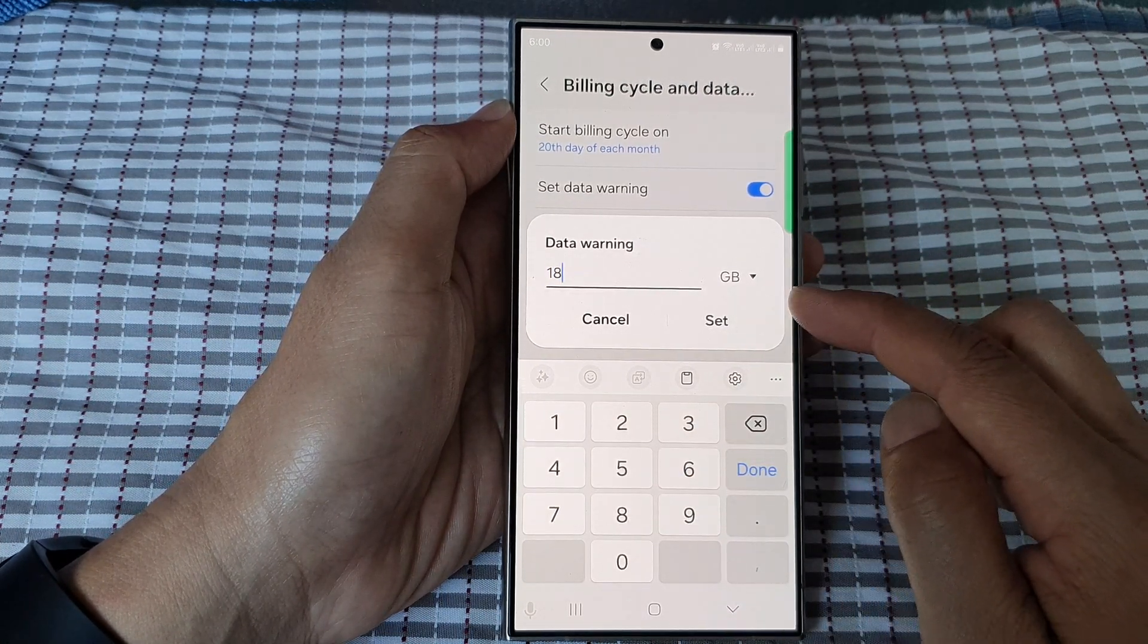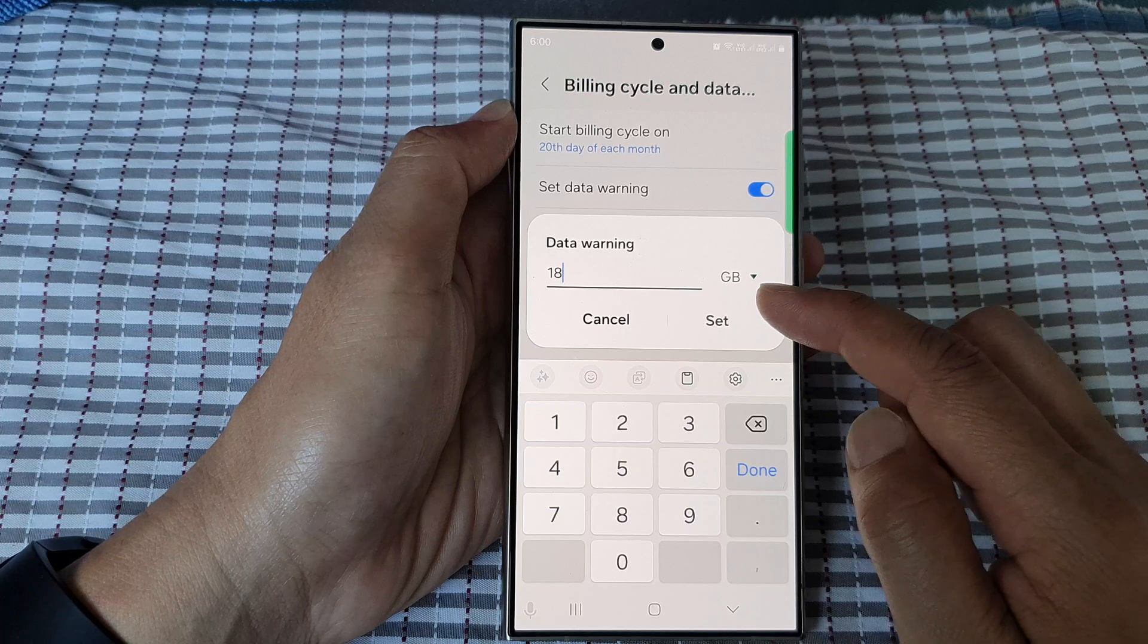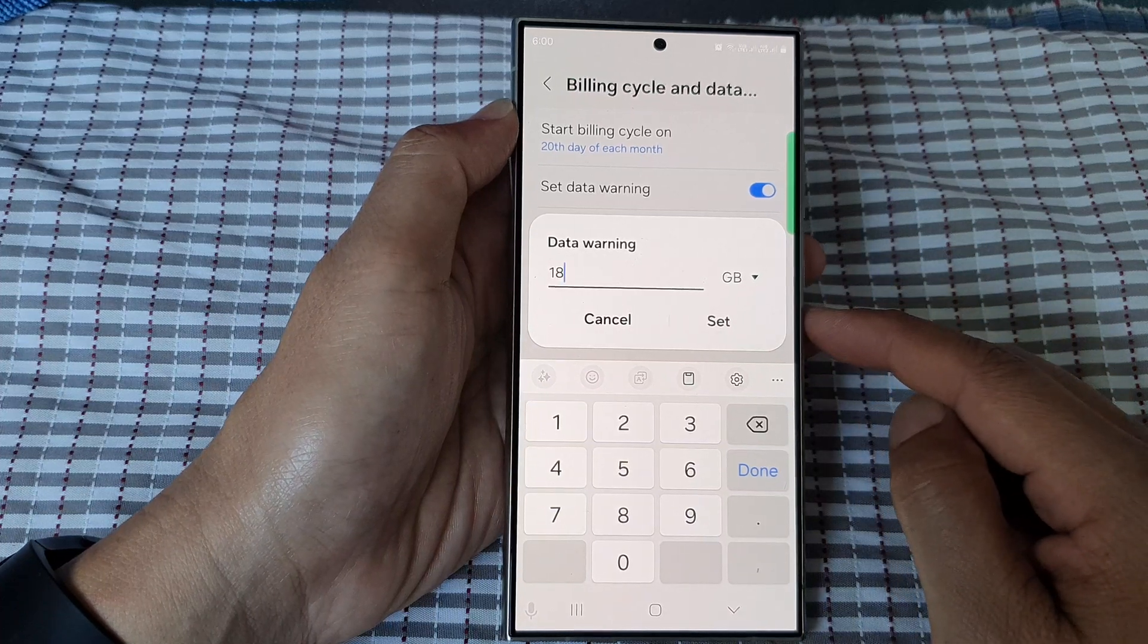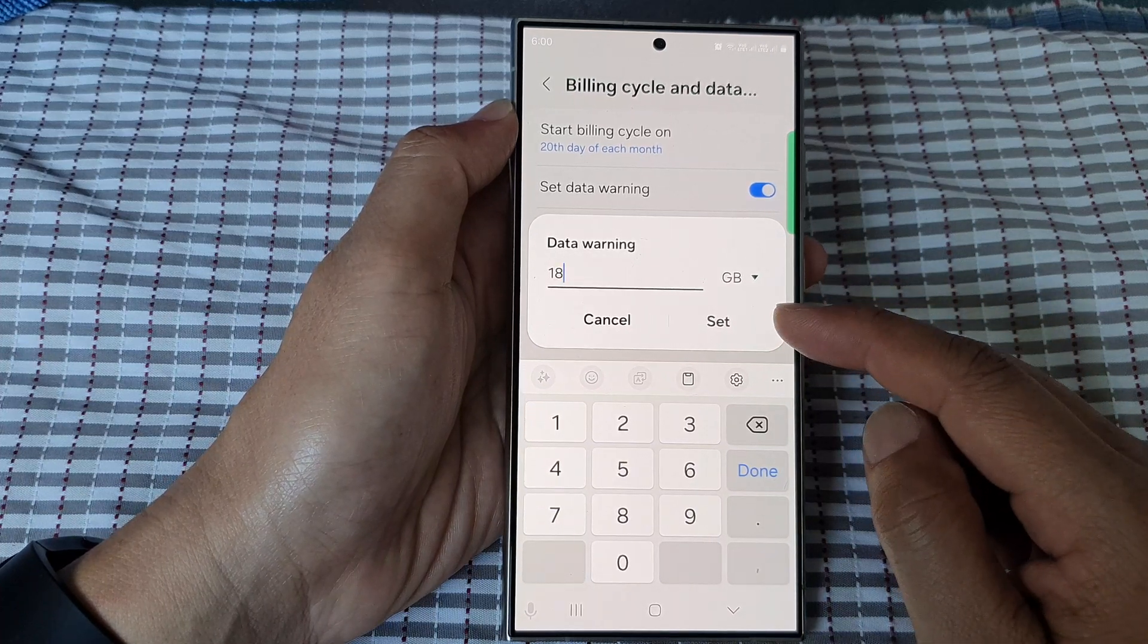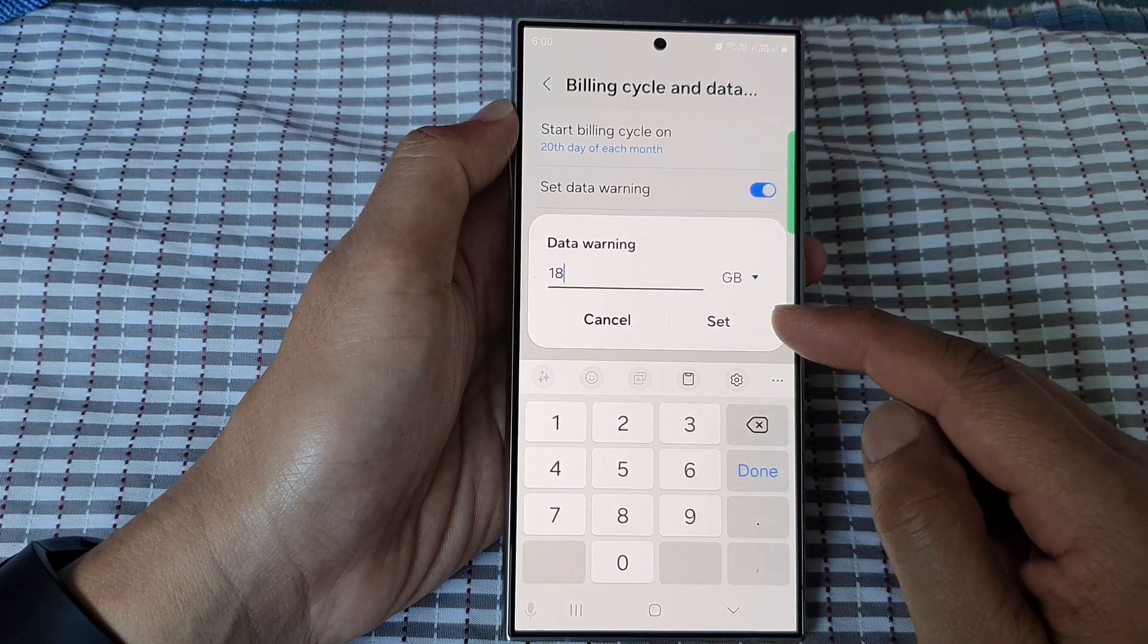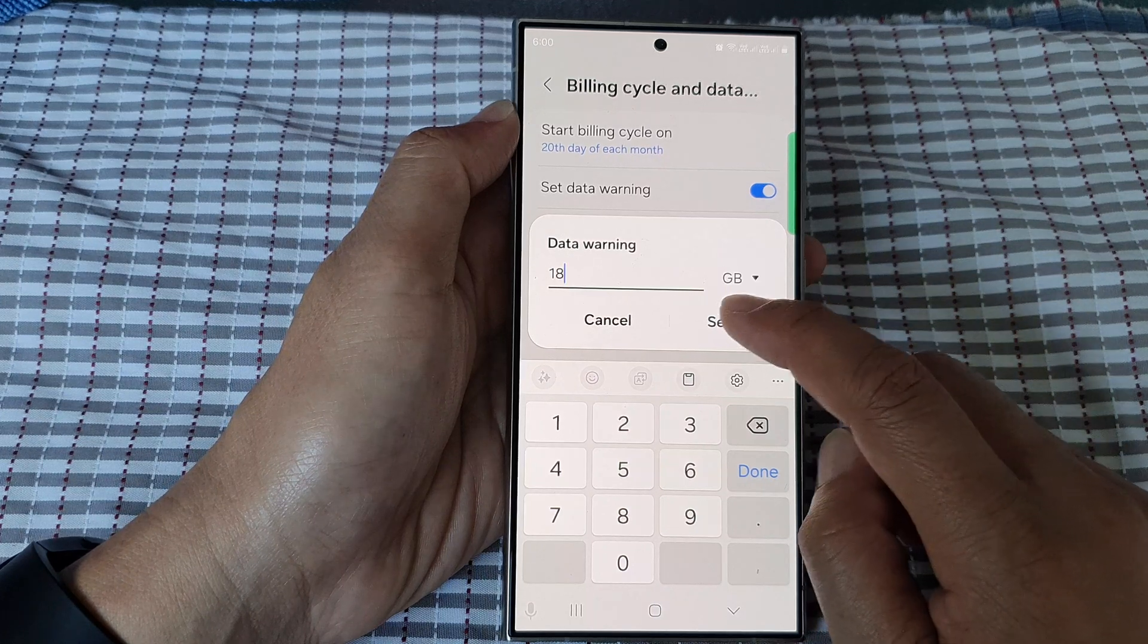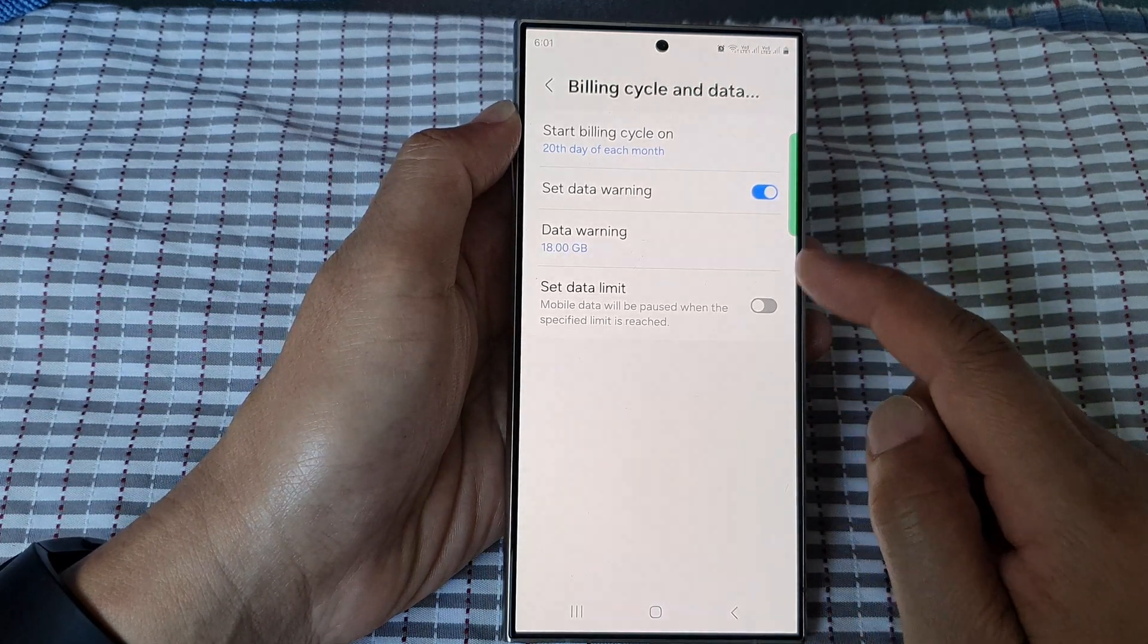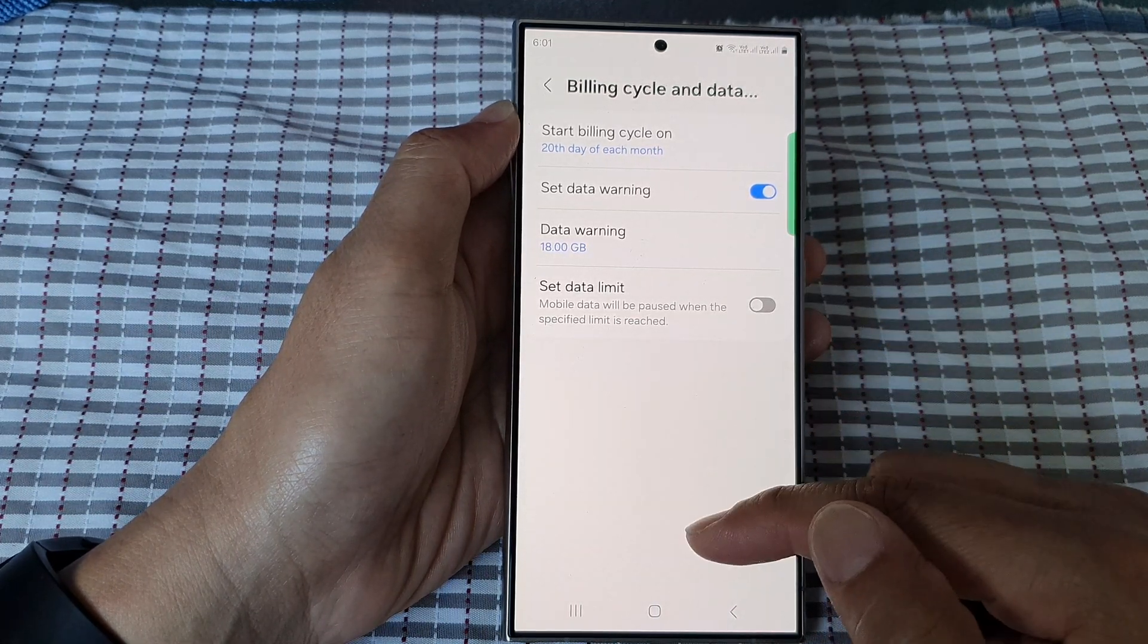When you have reached 18 gigabytes, your phone will warn you that you are now close to your limit. So tap on Set. Put in your number and then tap on Set.